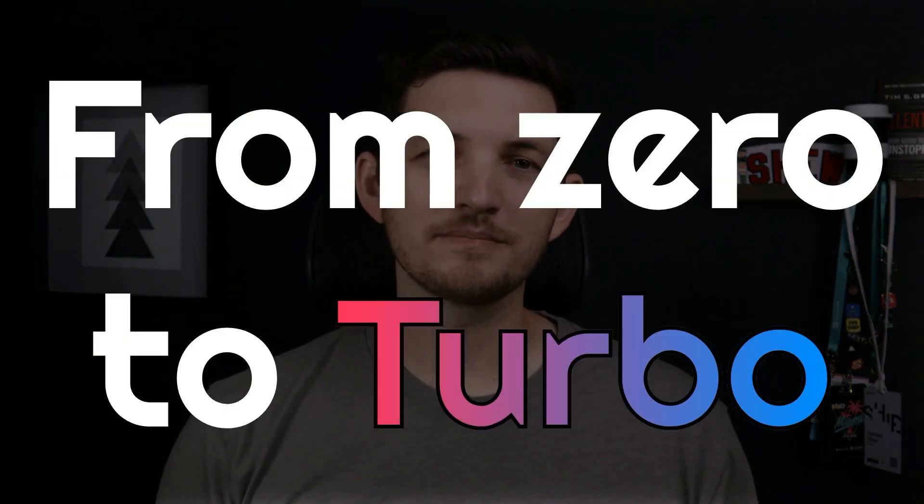But I promise if you're a seasoned monorepoer, monorepoist, monorepoian, or even anywhere in between, there should be some nuggets of wisdom in here for you too, so stick around. Welcome to From Zero to Turbo.